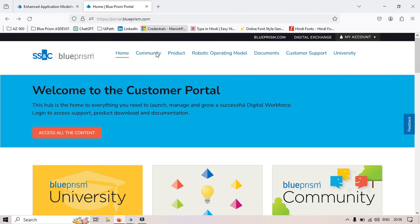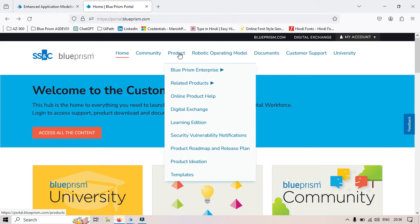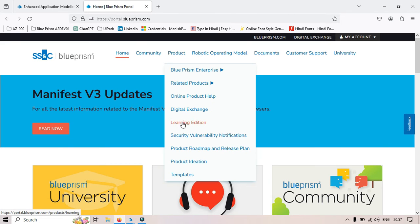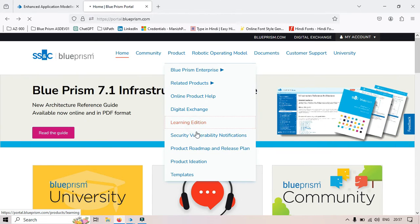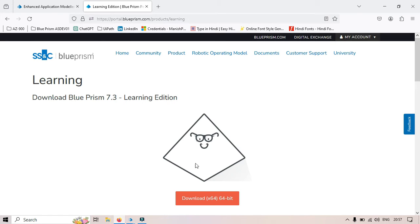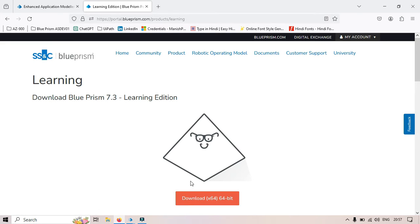You have to go to Portal.BluePrism.com, go to Product, and then click on Learning Edition because I'm using Learning Edition here. Here you can see we have version 7.3 that comes with the Learning Edition. We just need to click on Download. I've already downloaded it. Once you click Download, it will download this application to your folder.